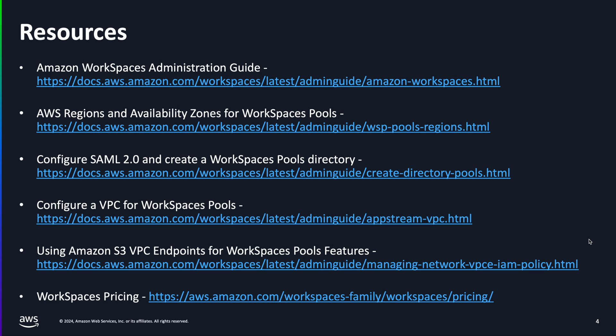Check out the resources provided for the administrative guide, as well as the aforementioned region and availability zones for Workspaces pool link, as well as configuring SAML and the Workspaces pools directory, the considerations around a VPC for Workspaces pools as we discussed, and then finally, Amazon S3 VPC endpoints. We want to stress security and the importance of configuring that. Lastly, pricing is incredibly important. Make sure to check out the links documented below.